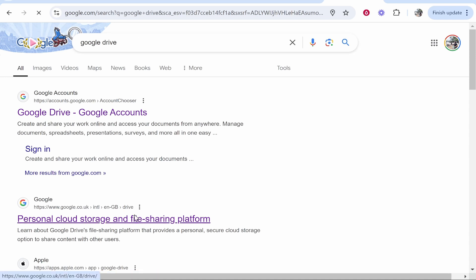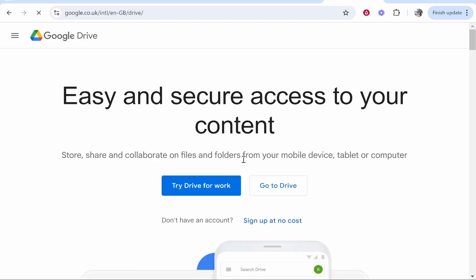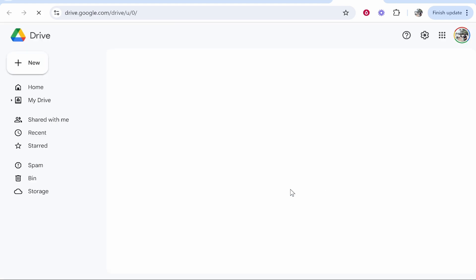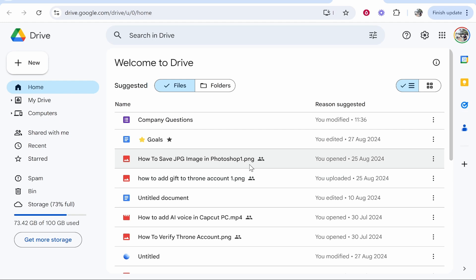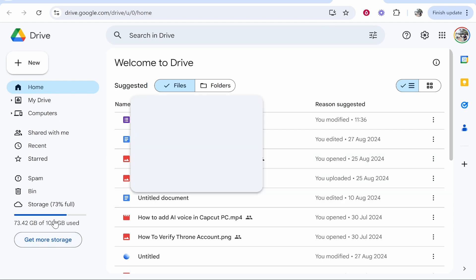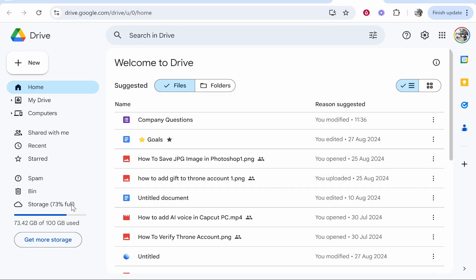Search for Google Drive — I'm assuming you have a Google account. If you do, you can go to Google Drive, click 'Go to Drive', and you'll have 5 gigabytes for free. I've upgraded to a paid plan myself, but 5 gigabytes for free should be ample.